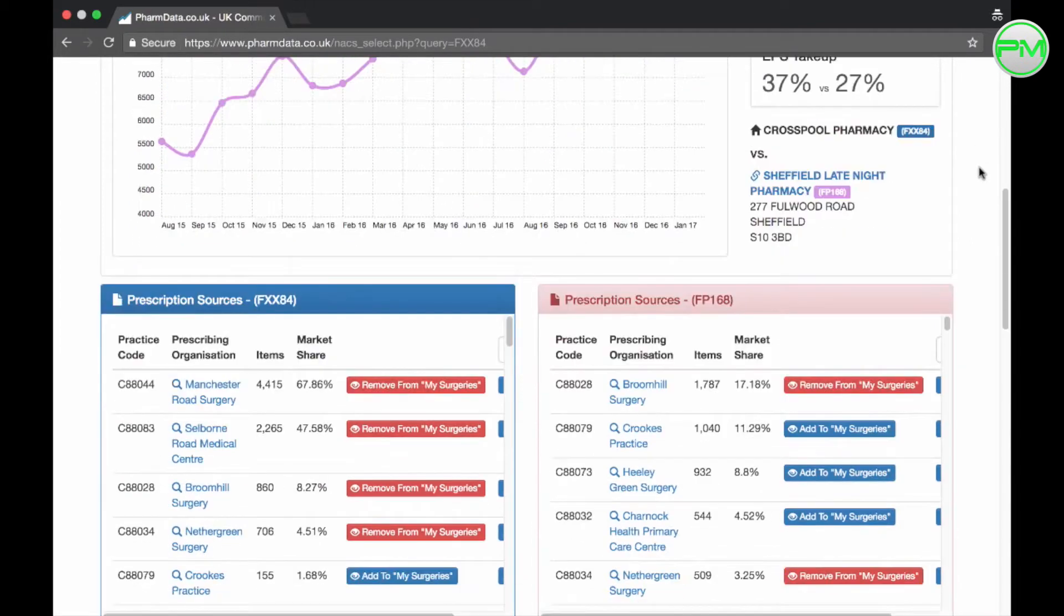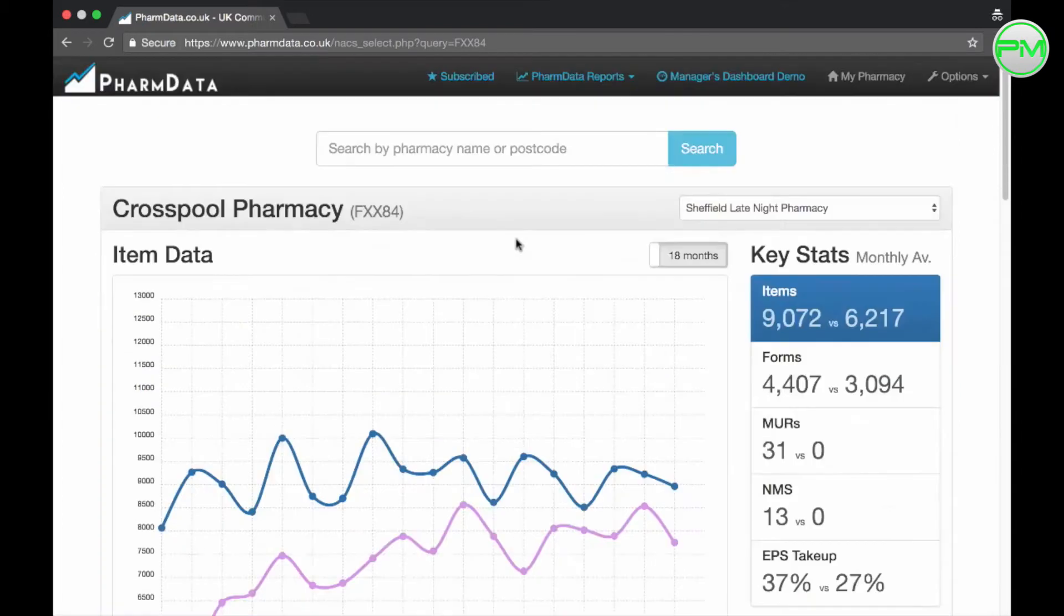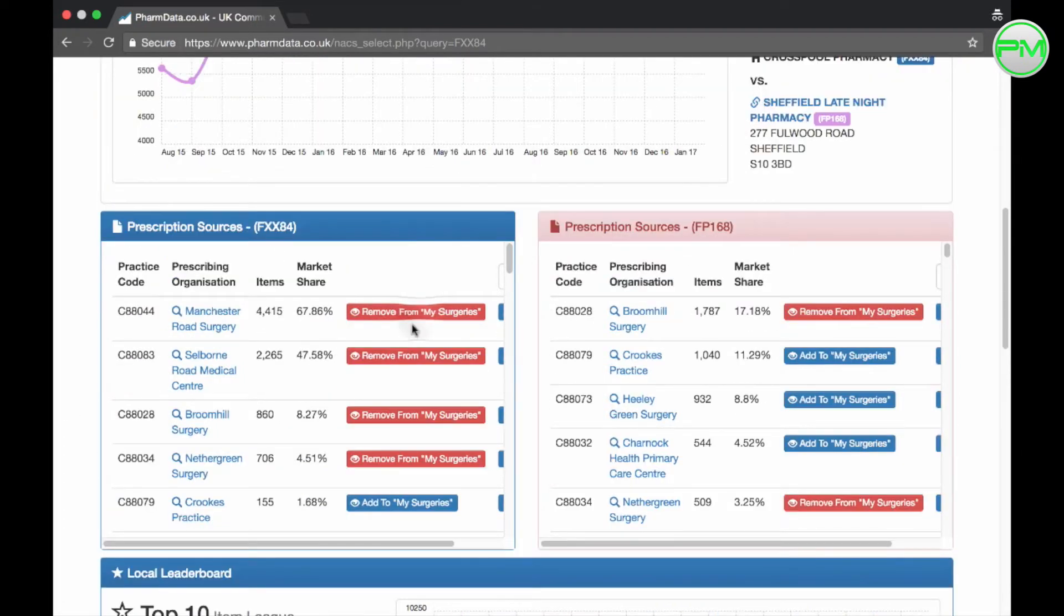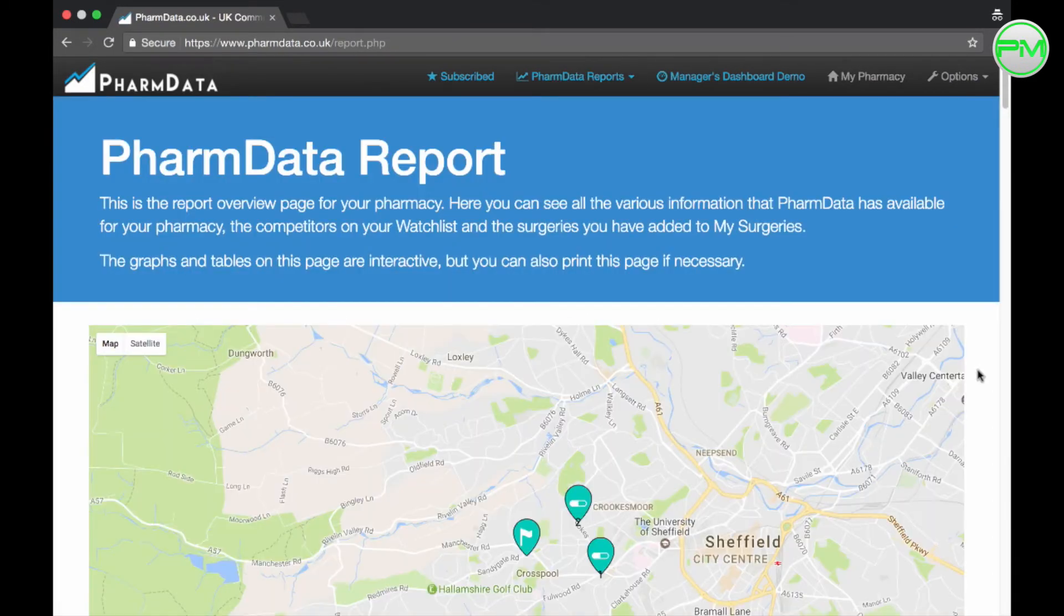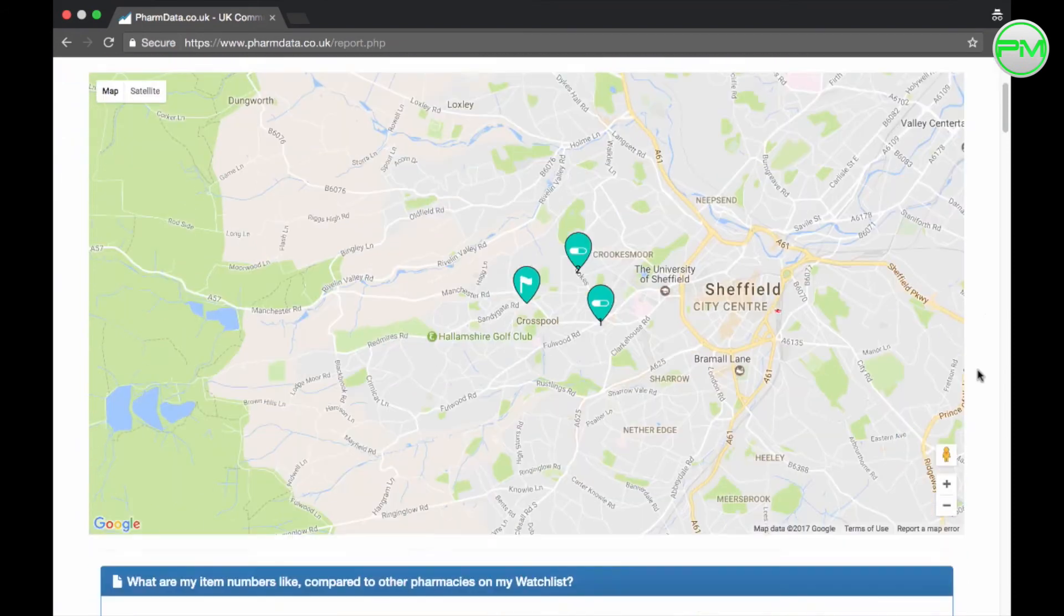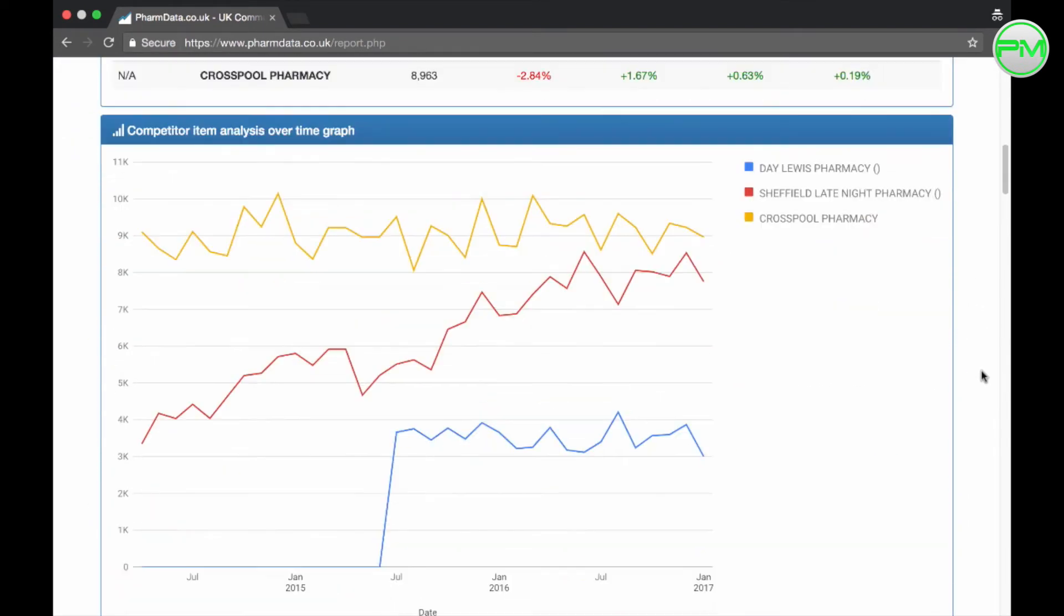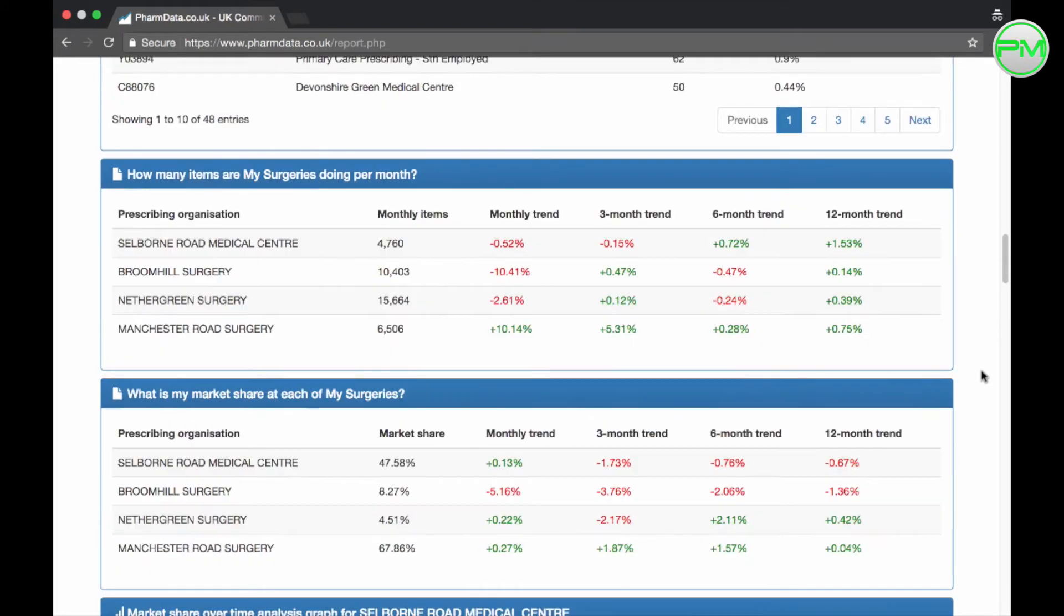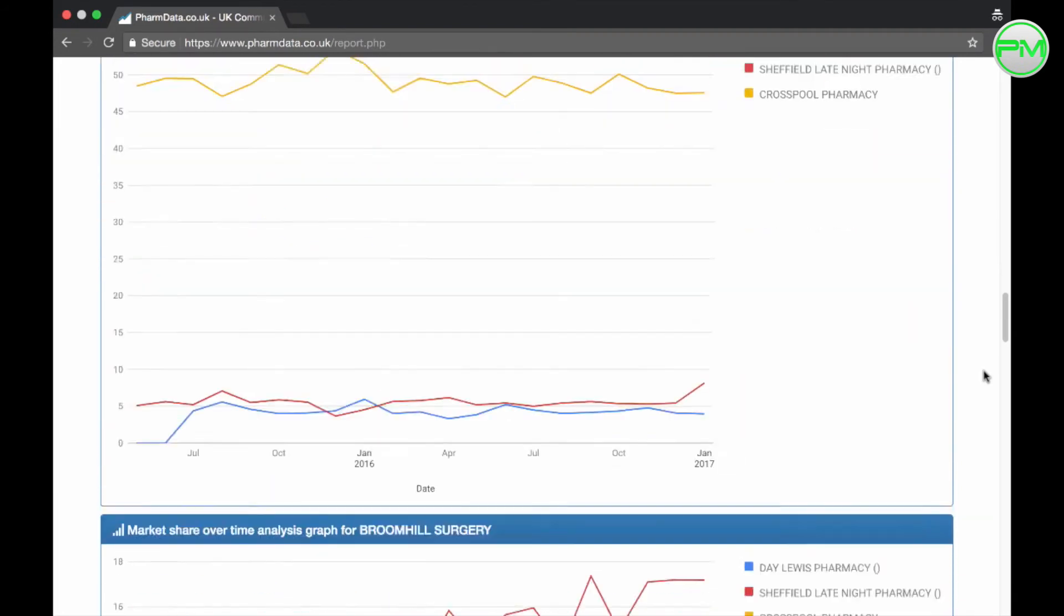Now as well as adding pharmacies to your watch list you can add surgeries to your my surgeries list. It's important you do this for the PharmData reports you can access in this tab up here which I'll go through with you in a second. I'd select the surgeries that you deal with the most and then from the drop-down list on the PharmData reports tab select monthly report. In here you'll find all sorts of information for your pharmacy compared to those on your watch list and information about the surgeries on your my surgeries list trending by month all in one report.